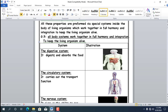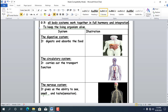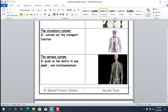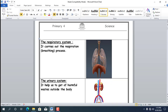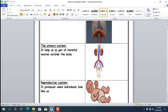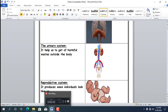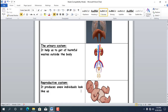Example number 1: the digestive system — it digests and absorbs food. Number 2: the circulatory system — it carries out the transport function. Number 3: the nervous system — it gives us the ability to see, smell and taste, which is sensation. Number 4: the respiratory system — it carries out the respiration and breathing process. Number 5: the urinary system — it helps us get rid of harmful waste outside the body. Number 6: the reproductive system — it produces a new individual that looks like us.